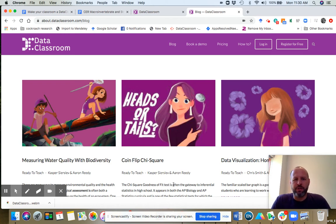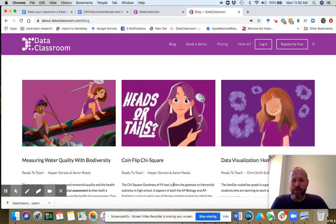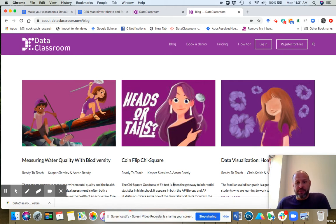Hi, I'm going to introduce you to our Ready to Teach content on the Data Classroom blog and walk you through this example of measuring water quality with biodiversity and show you how you would have students do this activity.